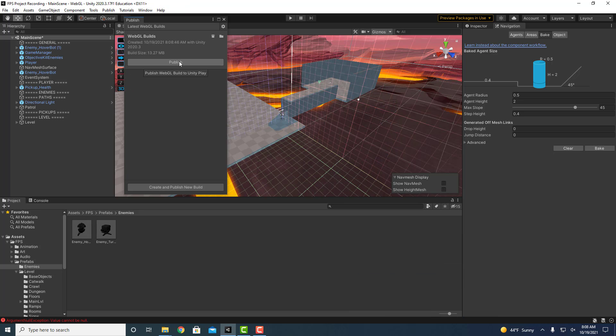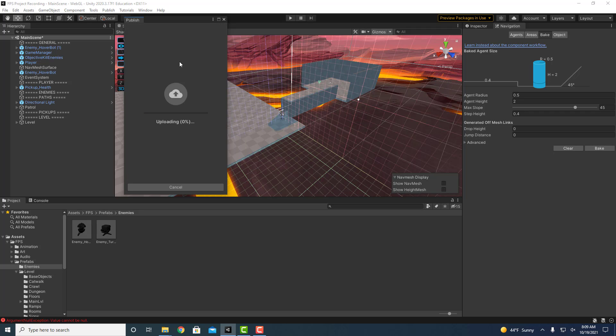All right, so now we can click on publish. It's going to upload, that doesn't look like it's going to take too long, here we go.